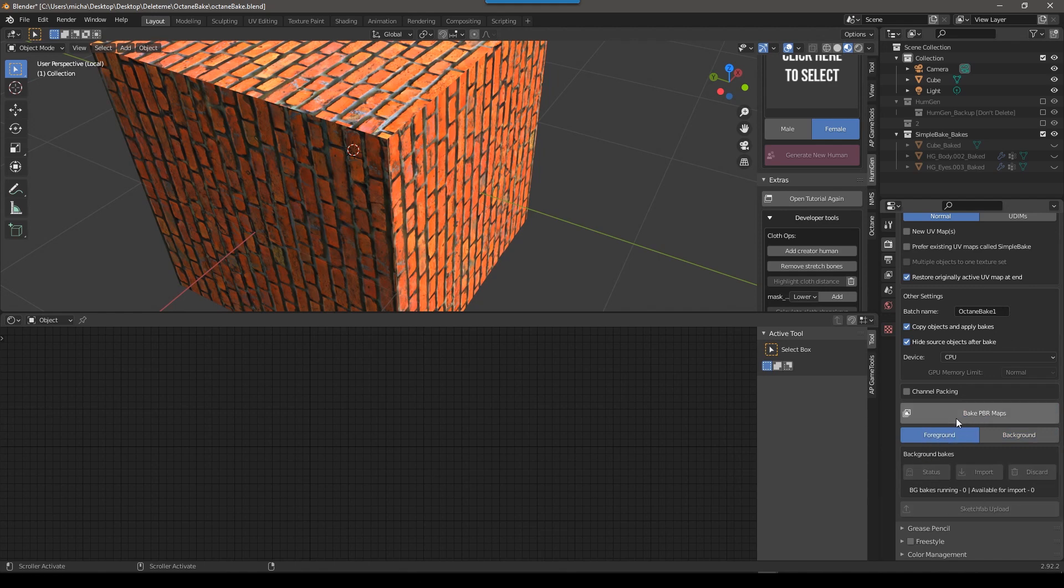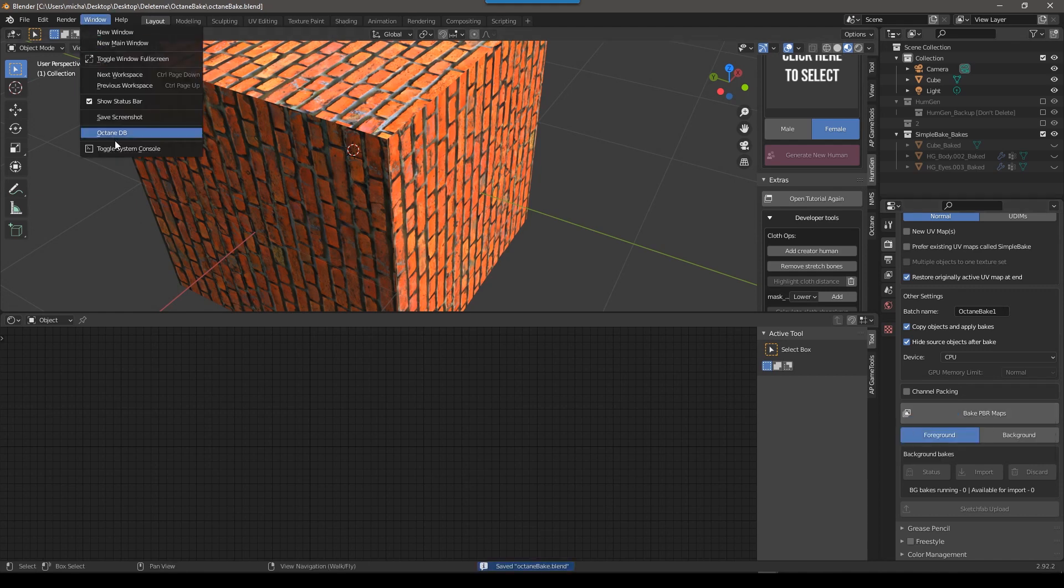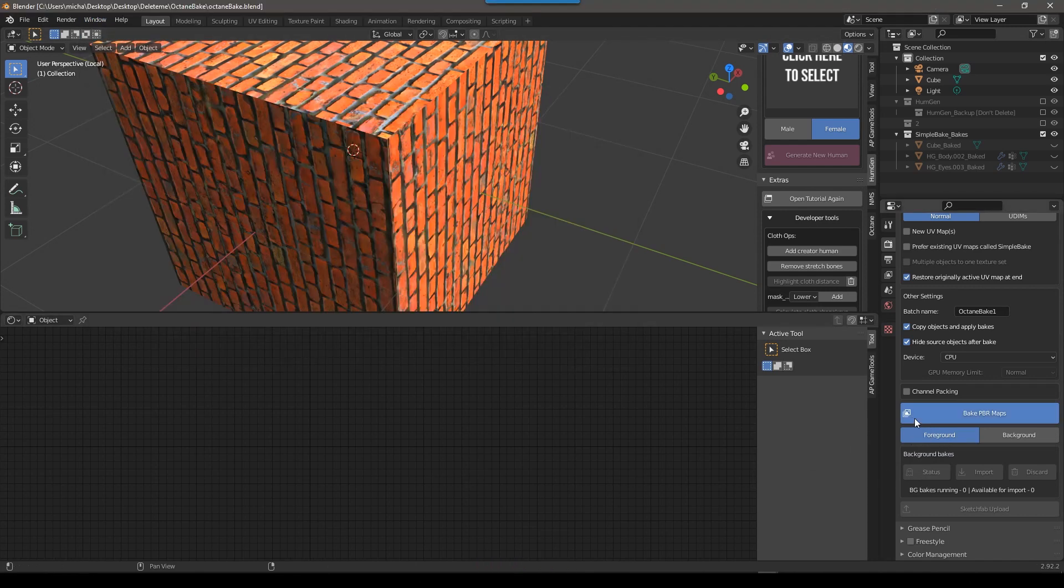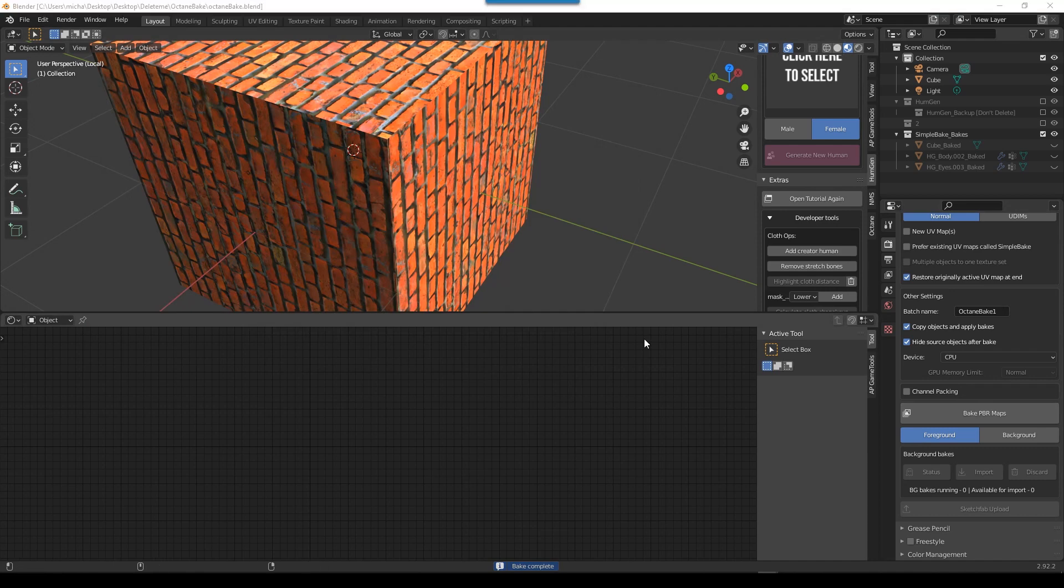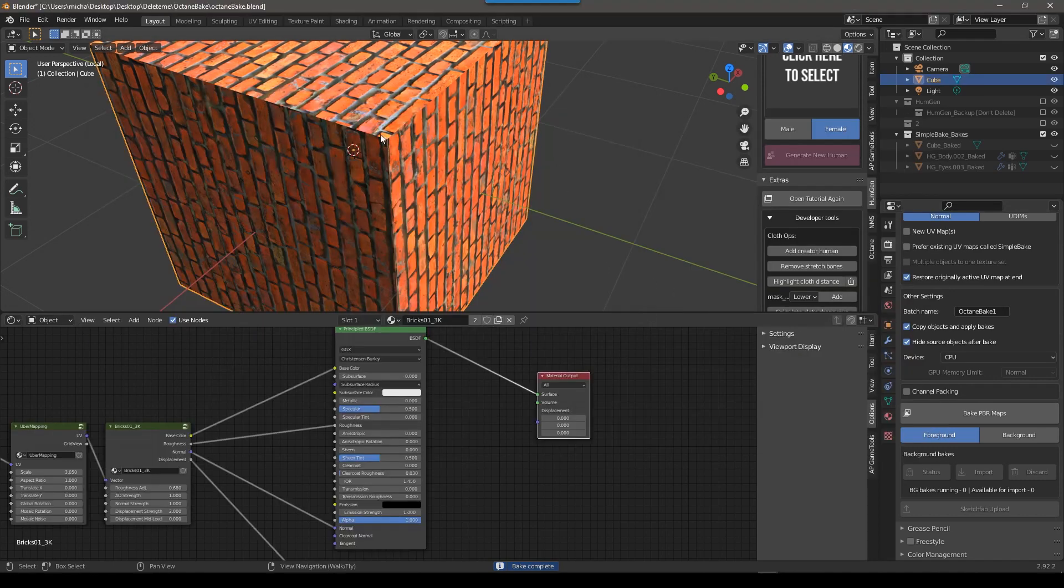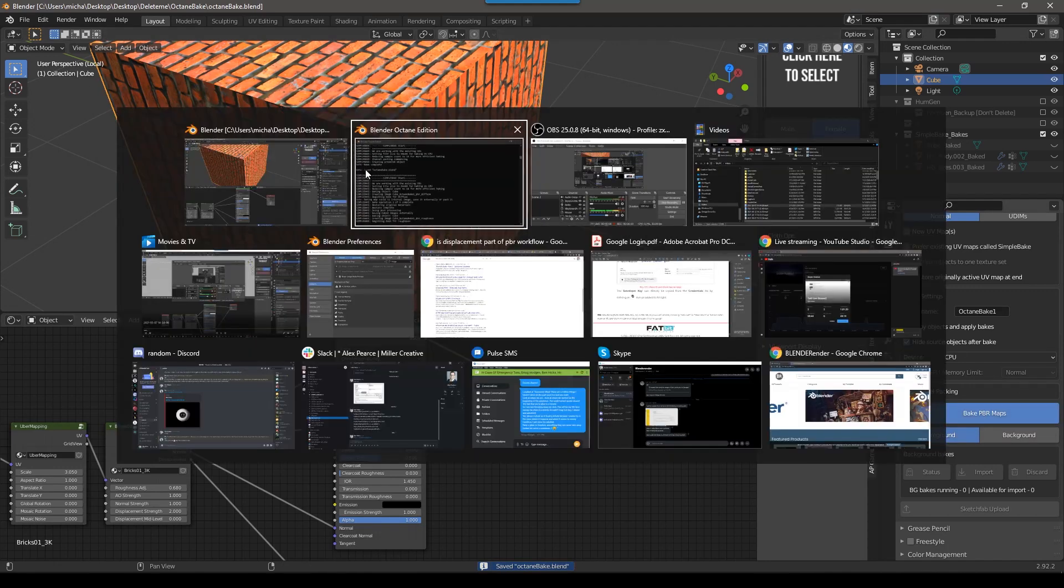And then before I push bake, I'm going to save. And then the other thing I like to do, and this is true for a lot of add-ons, is I'm going to go to window, toggle console. And then now when I push bake, it says bake complete, because I had nothing selected, you got to make sure it's selected. So select it, push save again, and then push bake.